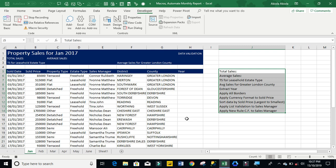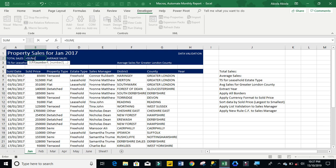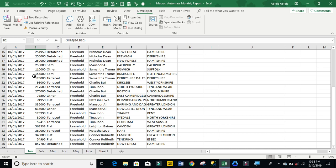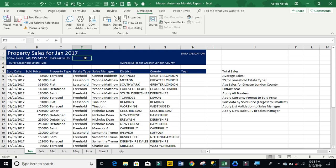So I'm going to calculate the total sales. So I'm going to use sum function. Ctrl shift down arrow, ctrl enter. Ctrl shift 4 to apply my currency. Then widen the column. Then that is it.